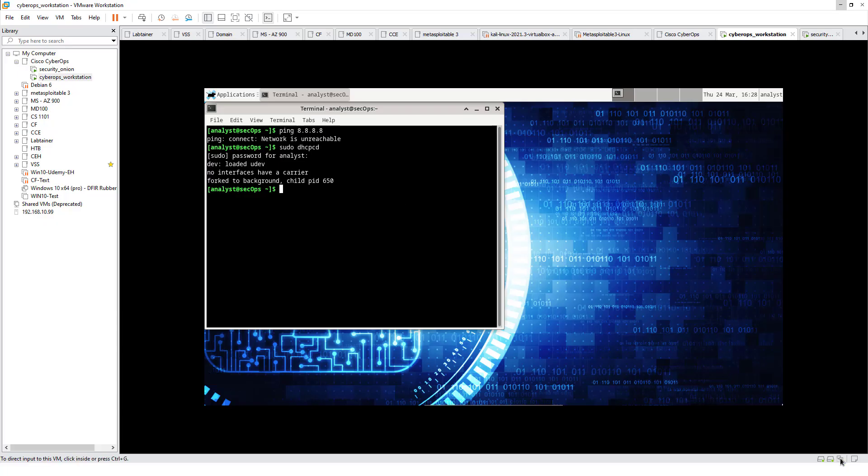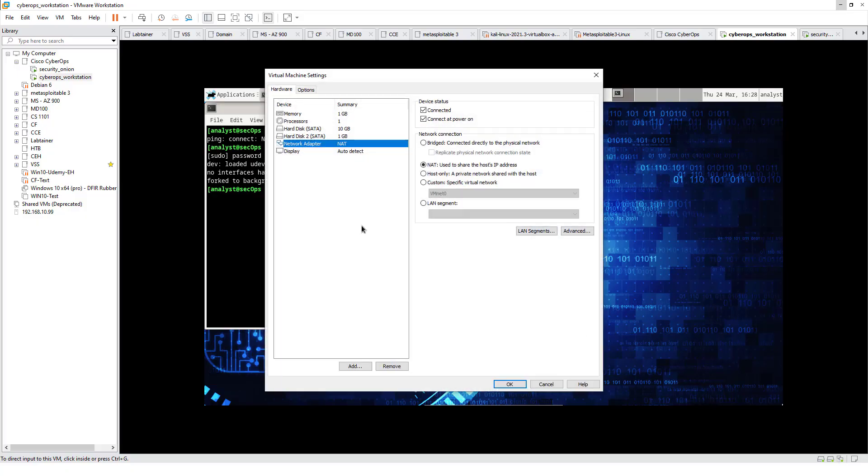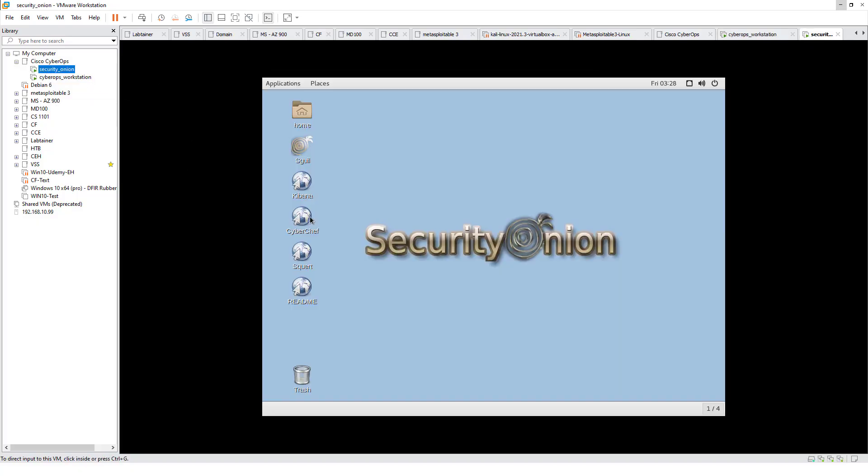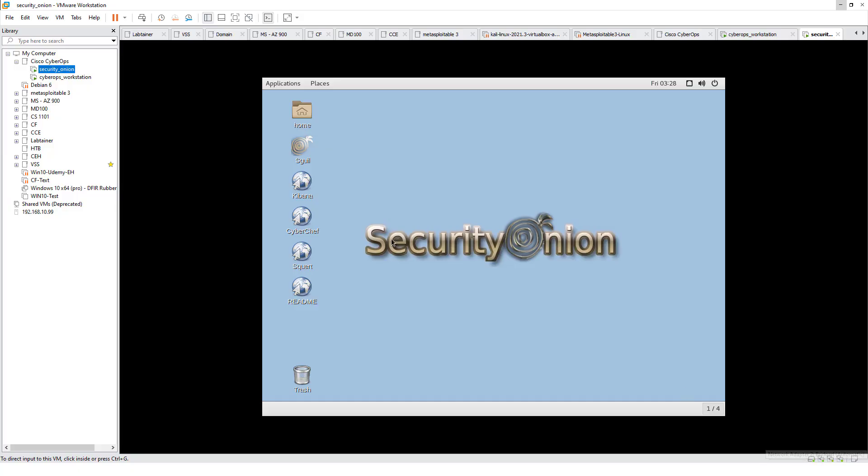If you do sudo DHCP and you're not getting any of it, that's fine. We're going to change our adapter settings. We want our adapter settings to show Bridged. In Security Onion, we have multiple adapters and they are showing Bridged. Security Onion is good to go.